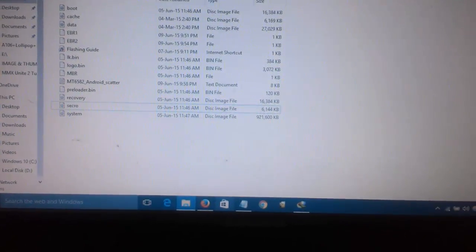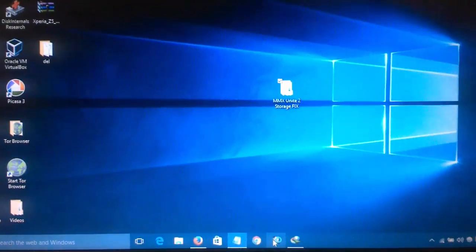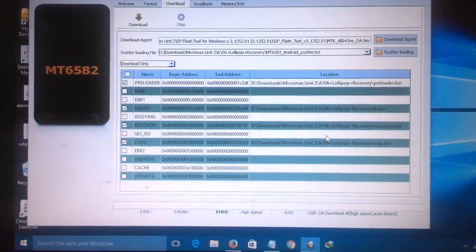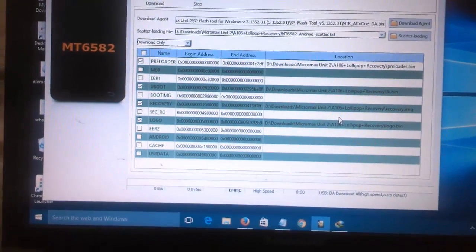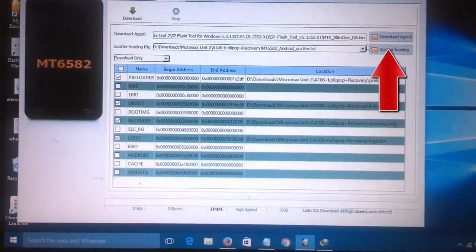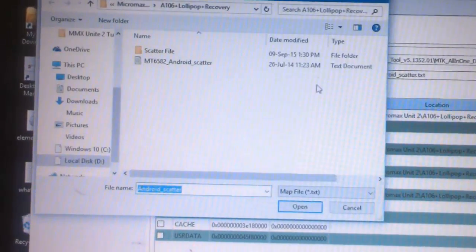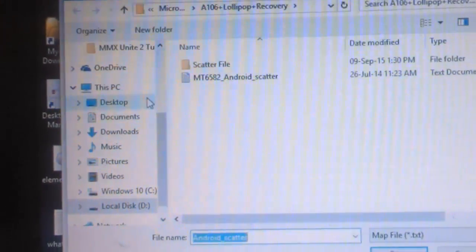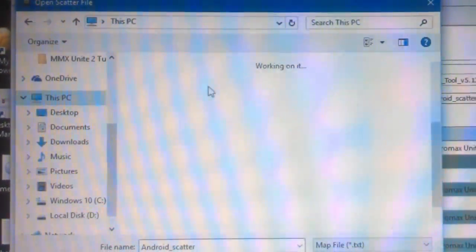Double-click on the flash tool to start it. You must have USB drivers installed to detect your mobile — all the links for Micromax Unite 2 drivers are placed in the description, so you can refer to them. Then click on scatter loading and find the file that we have copied and pasted — it will be available on the desktop.